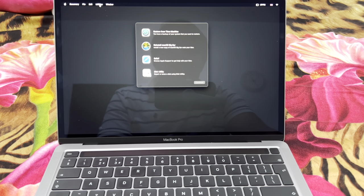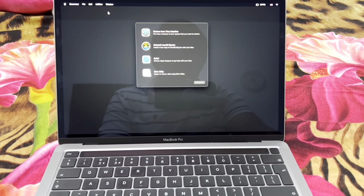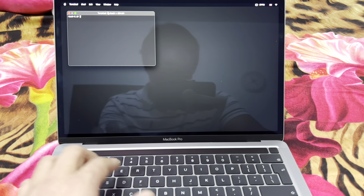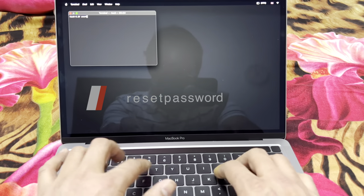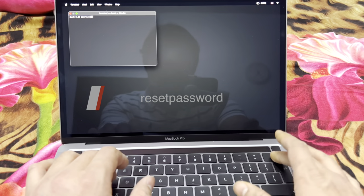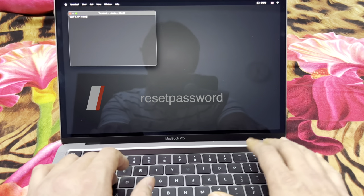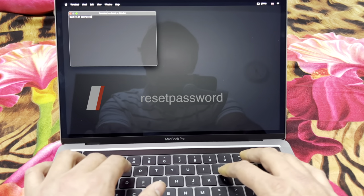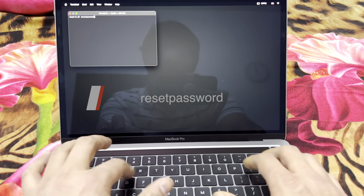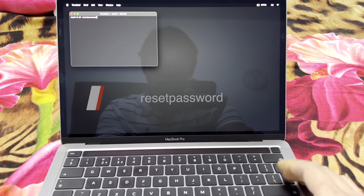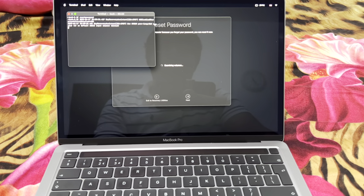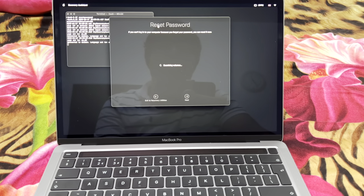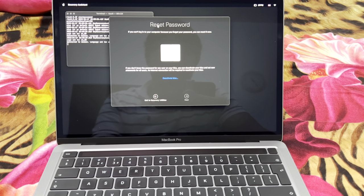By going into Utilities and selecting Terminal, you have to type the command 'resetpassword' and then press Enter. As soon as you put in this command, you get into the Reset Password screen.